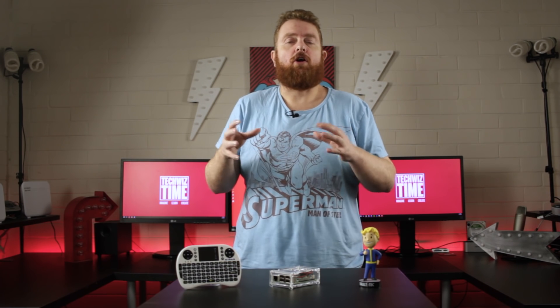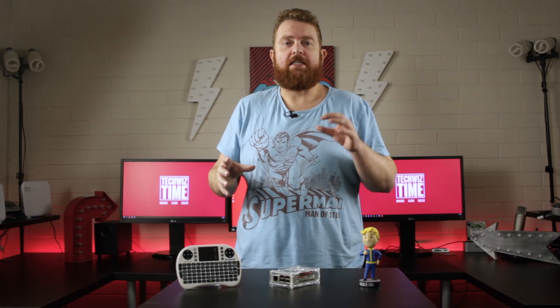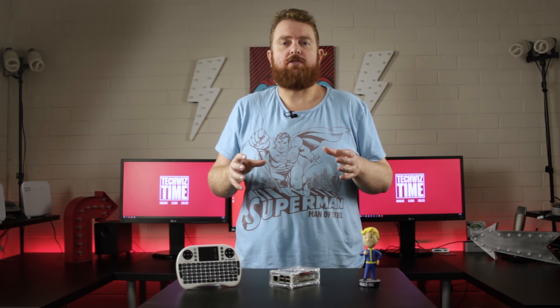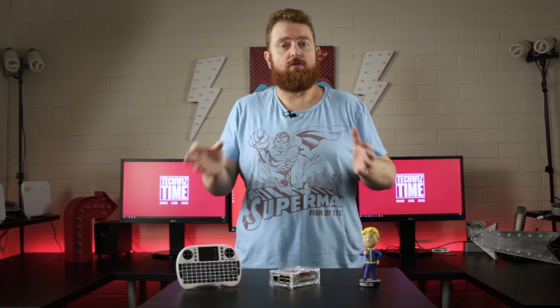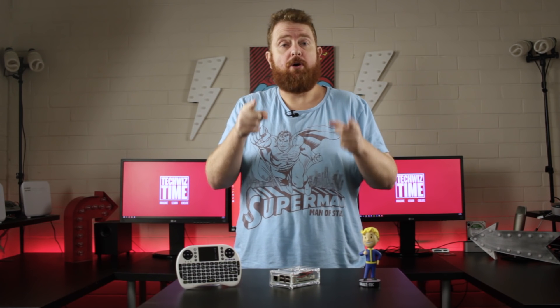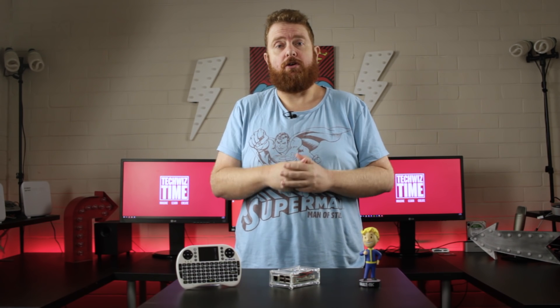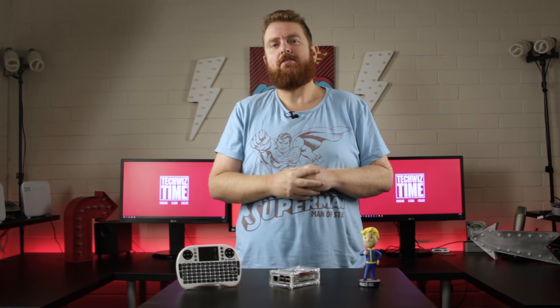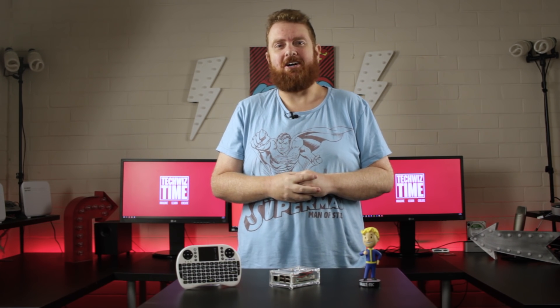Have you ever wanted to create your own website but didn't know how to do that or what tools you would need? Then I've got the perfect video for you. Stick around because it's TechWiz time!